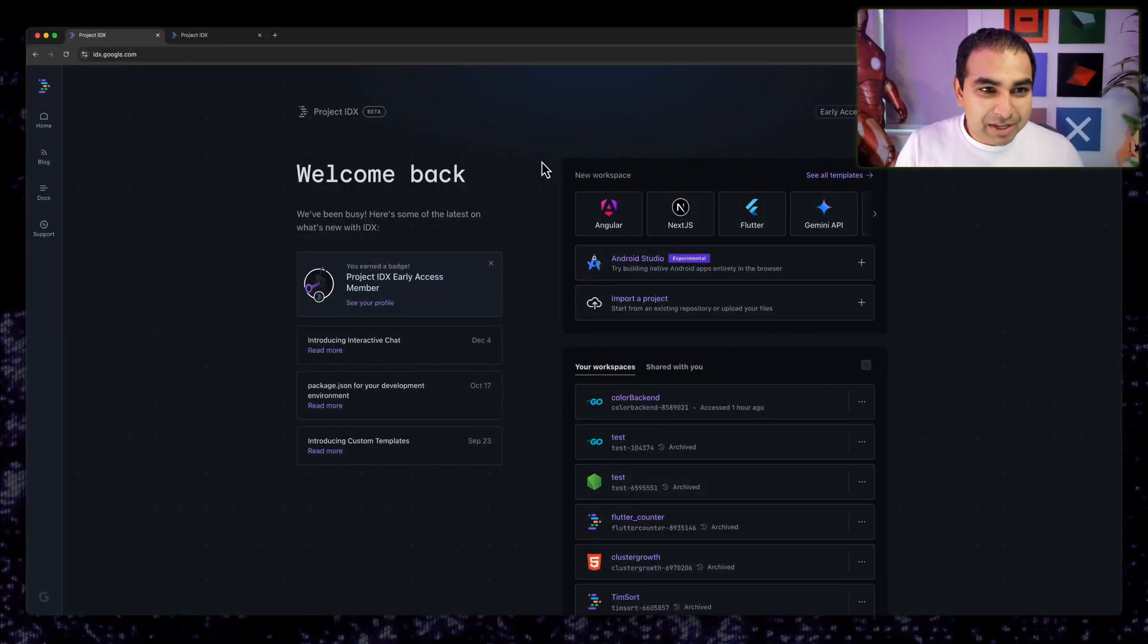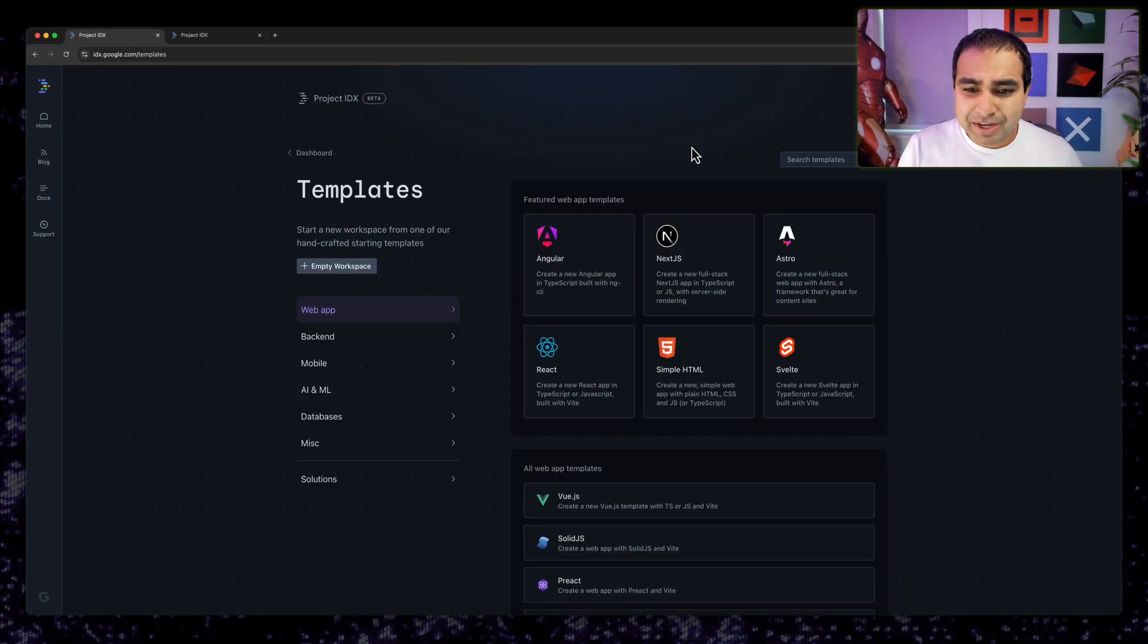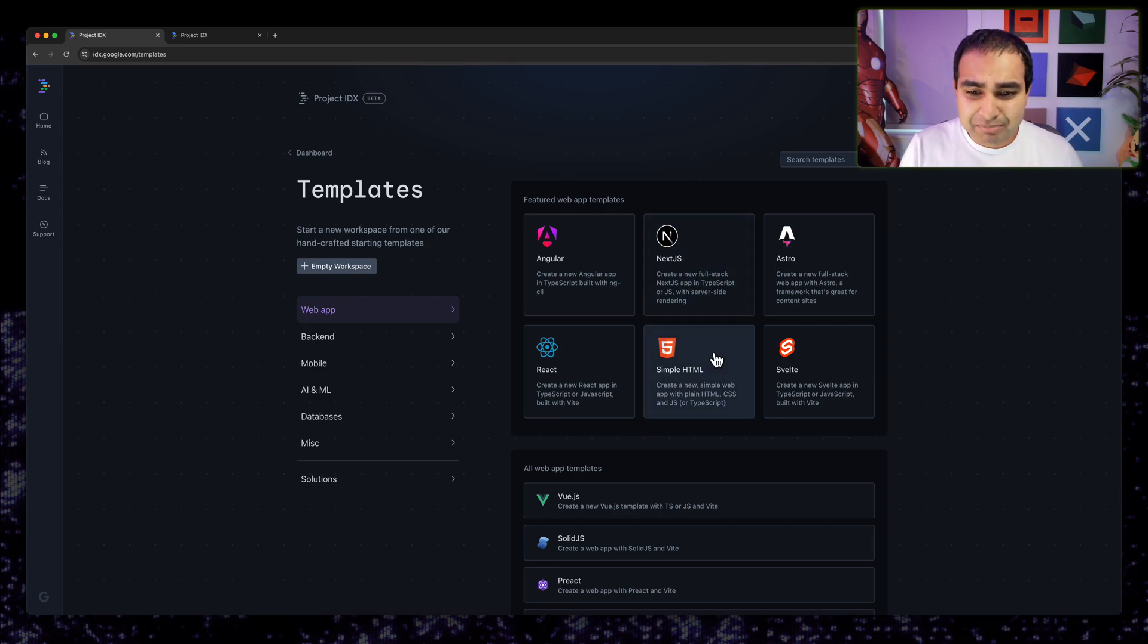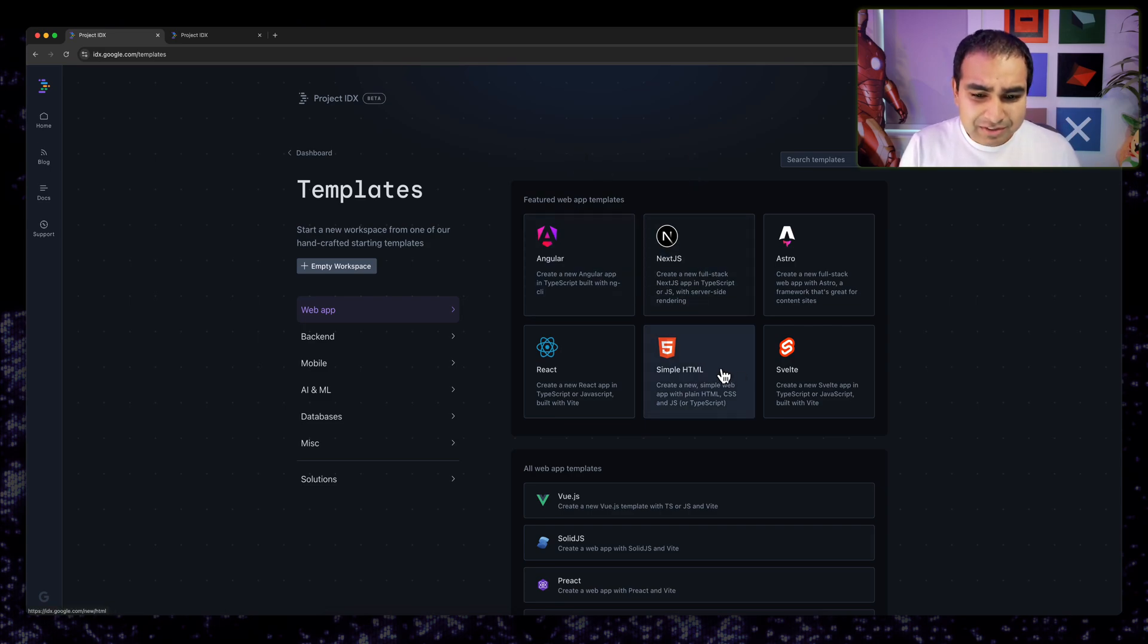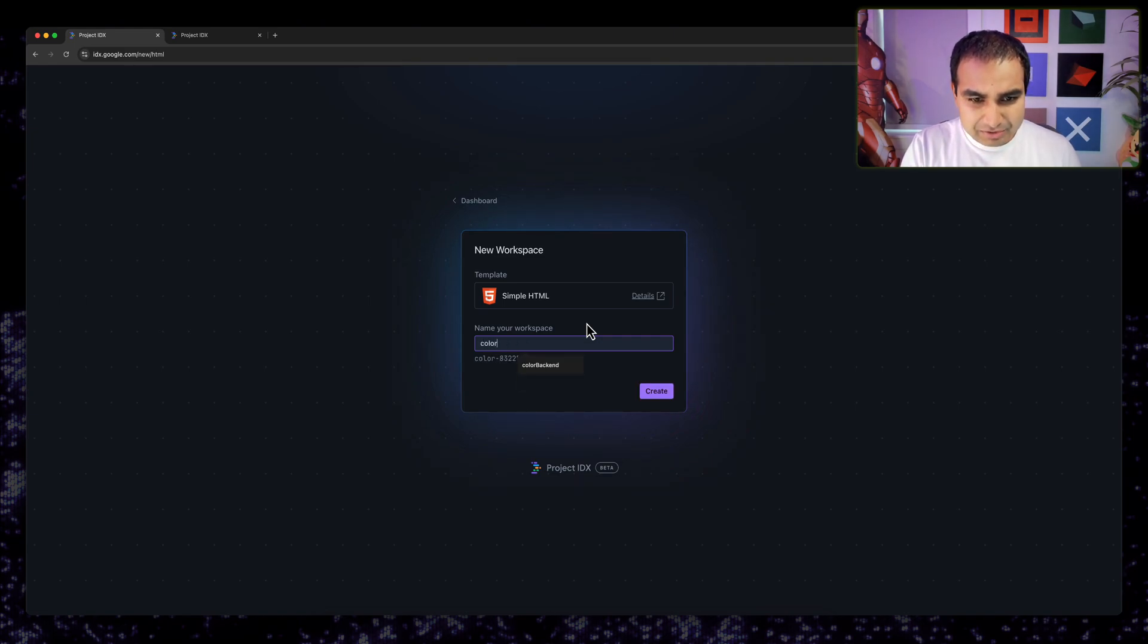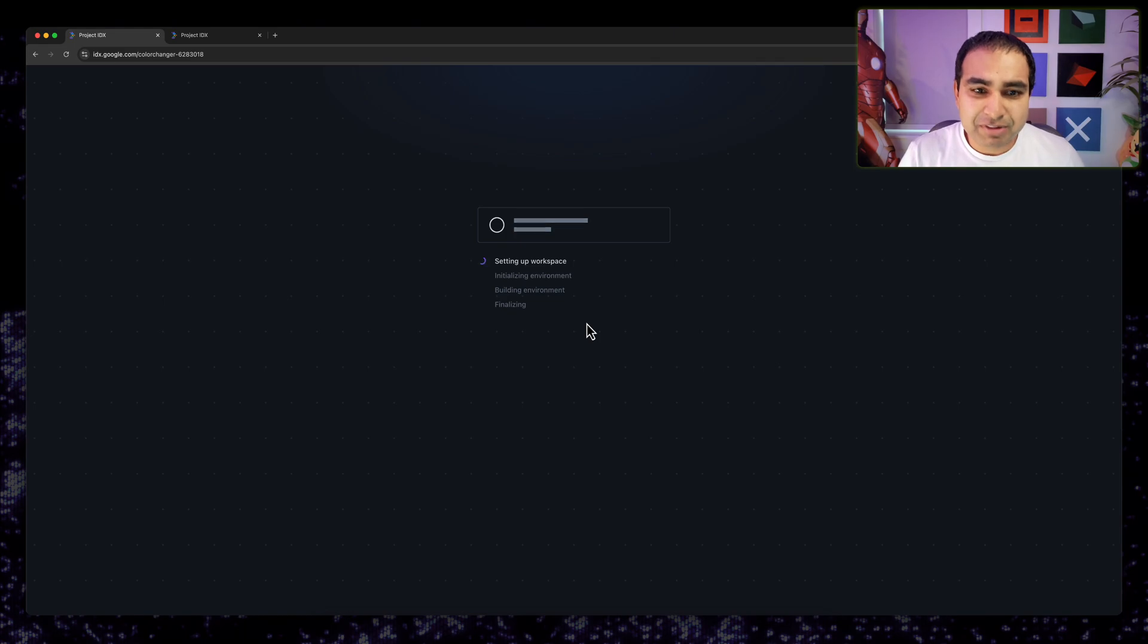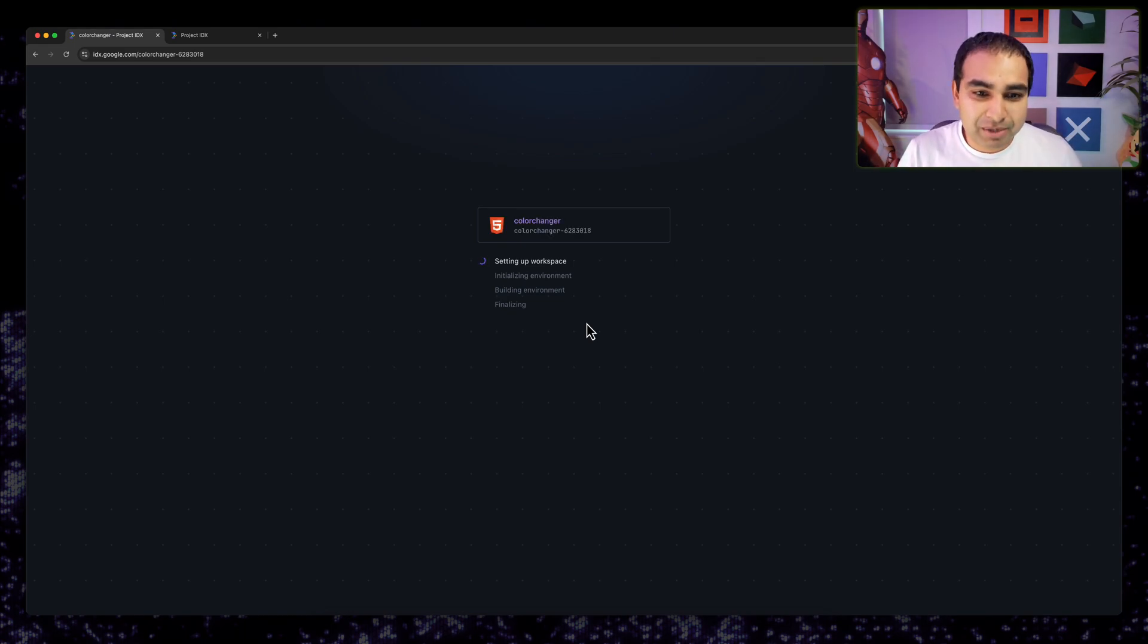Okay. So now I'm in the Project IDX landing page, and I'm going to go ahead and create my front-end for my HTML application. So I'm going to go to my templates, select simple HTML, and let's give it a name, color changer. I'm going to hit create. This will take a few moments as the VM is being provisioned behind the scenes and the entire IDX environment is brought up for me to use.